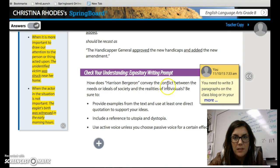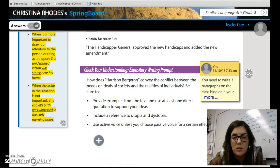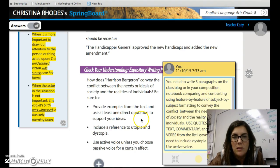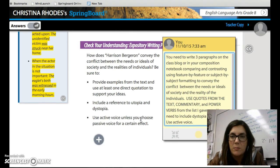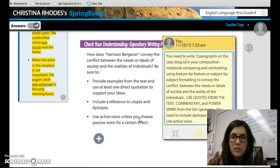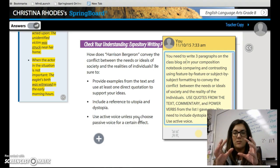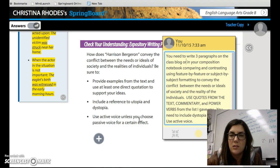Next it says: how does Harrison Bergeron convey the conflict between the needs or ideals of society and the realities of individuals? Be sure to provide examples from the text and use at least one direct quotation to support your ideas. Include a reference to a utopia and dystopia. Use active voice unless you choose passive voice for a certain effect. For this assignment, you will need to write three paragraphs on the class blog or in your composition notebook, comparing and contrasting using feature-by-feature or subject-by-subject formatting to convey the conflict between the needs or ideals of society and the reality of individuals.